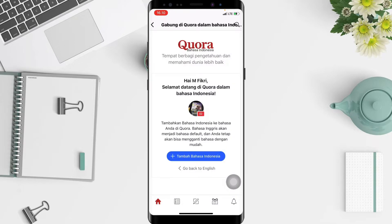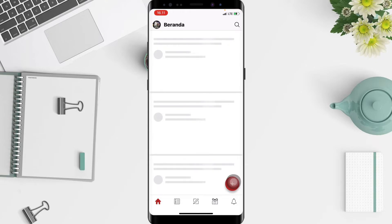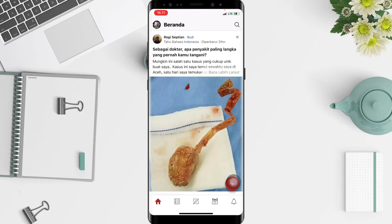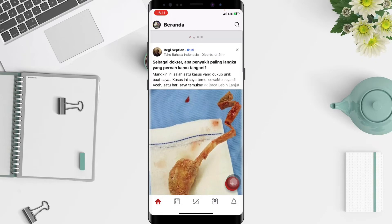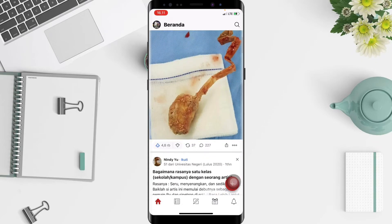If you want to add the language, you just have to tap on the blue button. But if you change your mind, you just have to go back to English. Here I'm gonna tap the blue button, and as you can see, it's already changed to Indonesian.